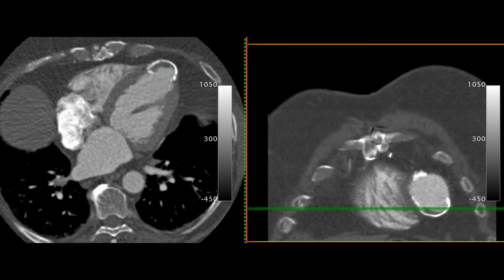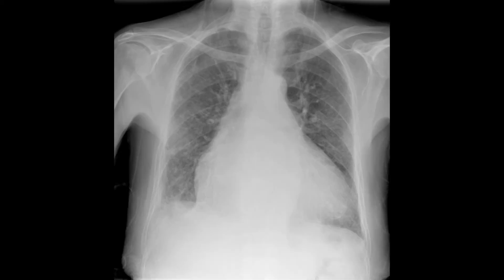Most aneurysms are caused by a full thickness myocardial infarction. Here is another more subtle left ventricular aneurysm — you can see some rim calcification here. Note the heart is enlarged and there is a right pleural effusion with some changes of upper lobe blood diversion due to cardiac failure.